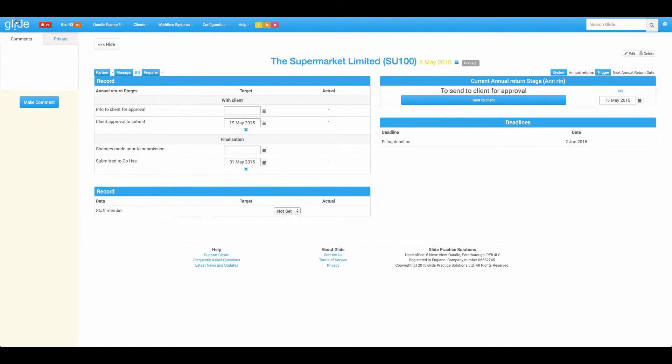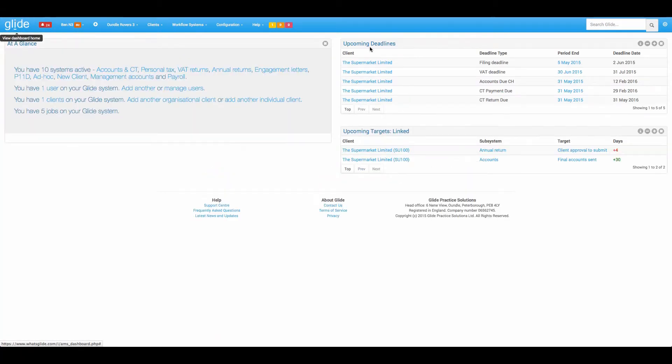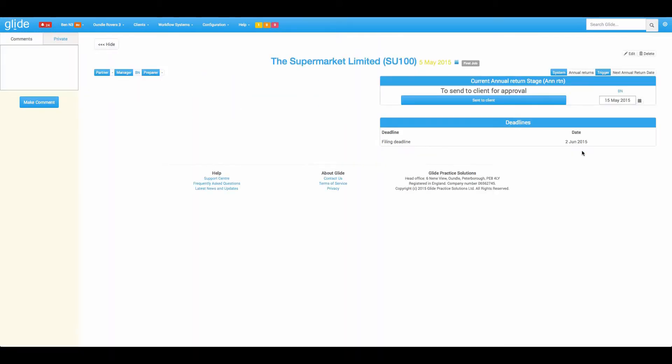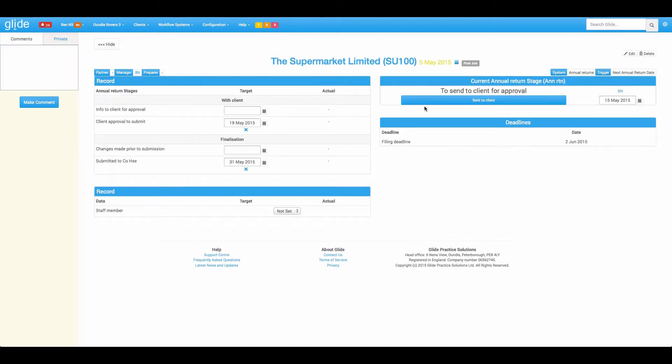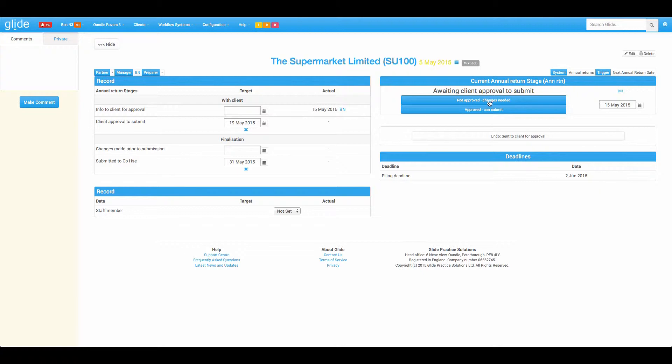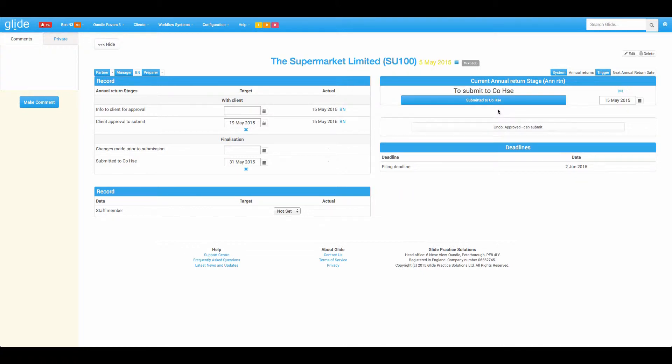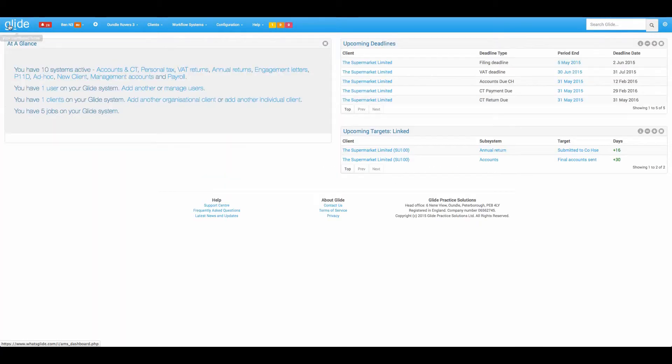Now if I jump back to this job I could put a target in, say I want them submitted to Companies House by the 31st of May. Now that should have no impact on the widget because what we can see is that it's looking through all of the targets and picking out the most urgent one. So coming back if I now say I've sent it to the client and it's been approved we should now find that because we've completed that stage it is now focusing on the 31st of May, so it's now changed to say you've got 16 days to go.